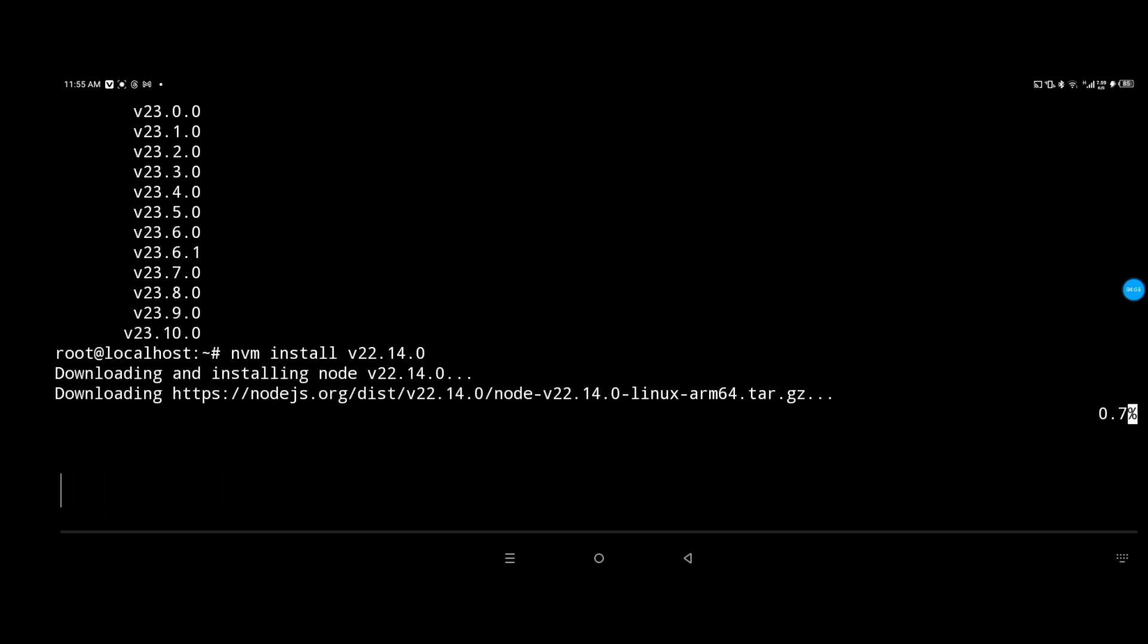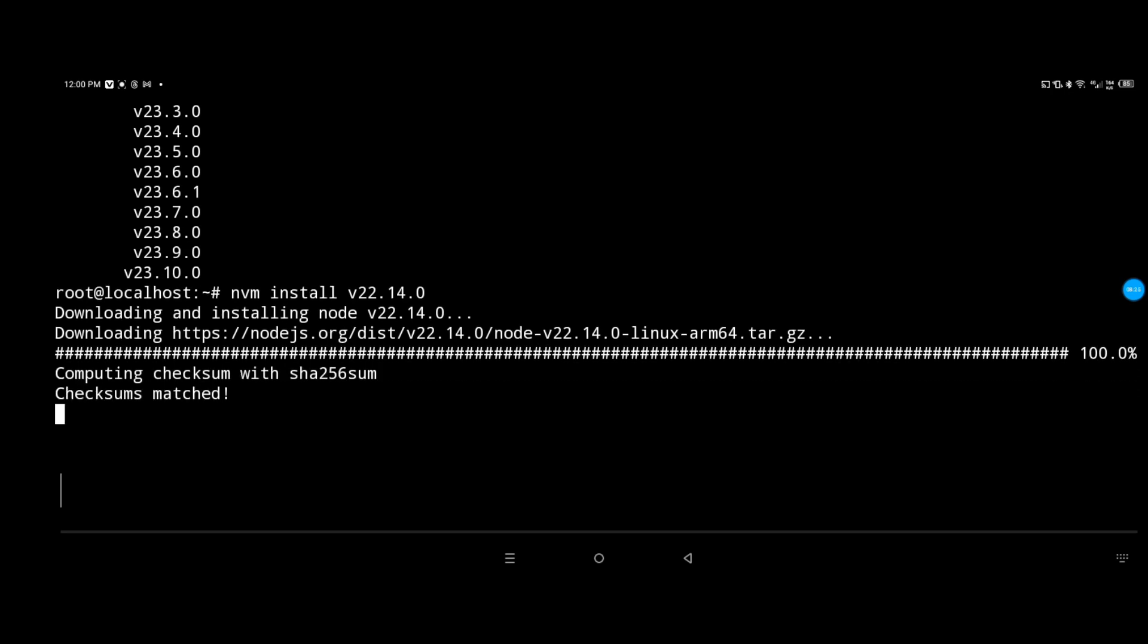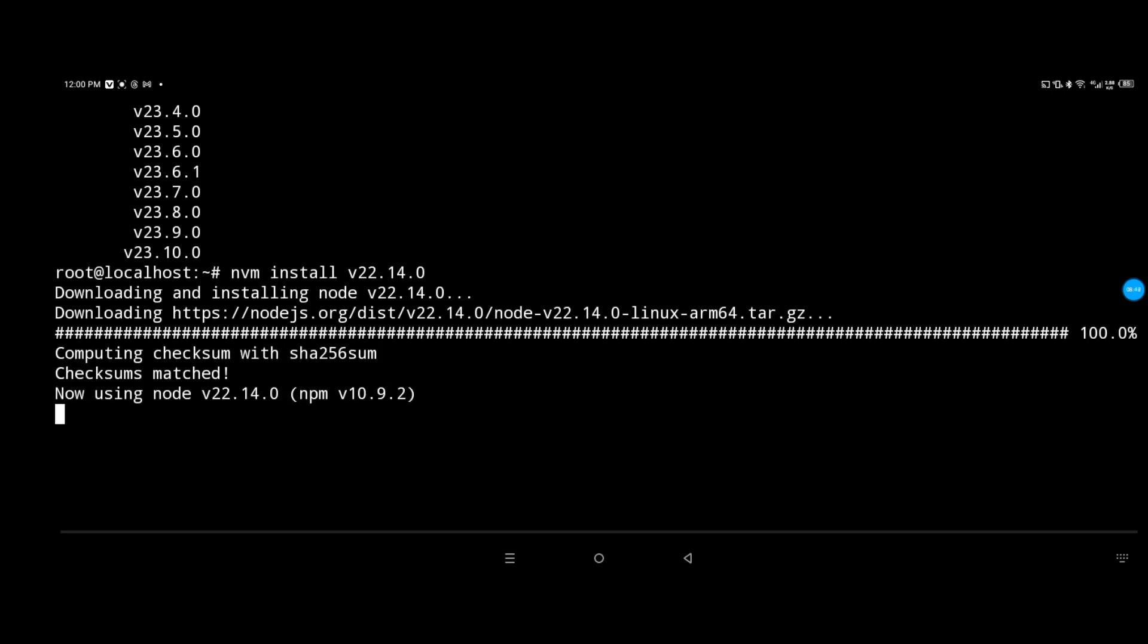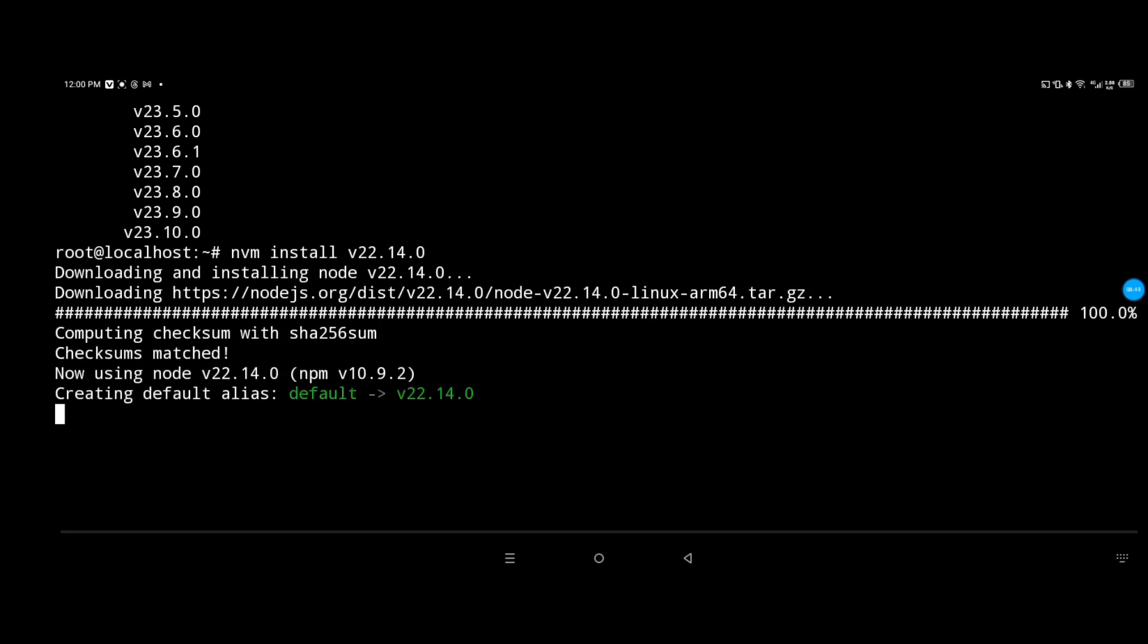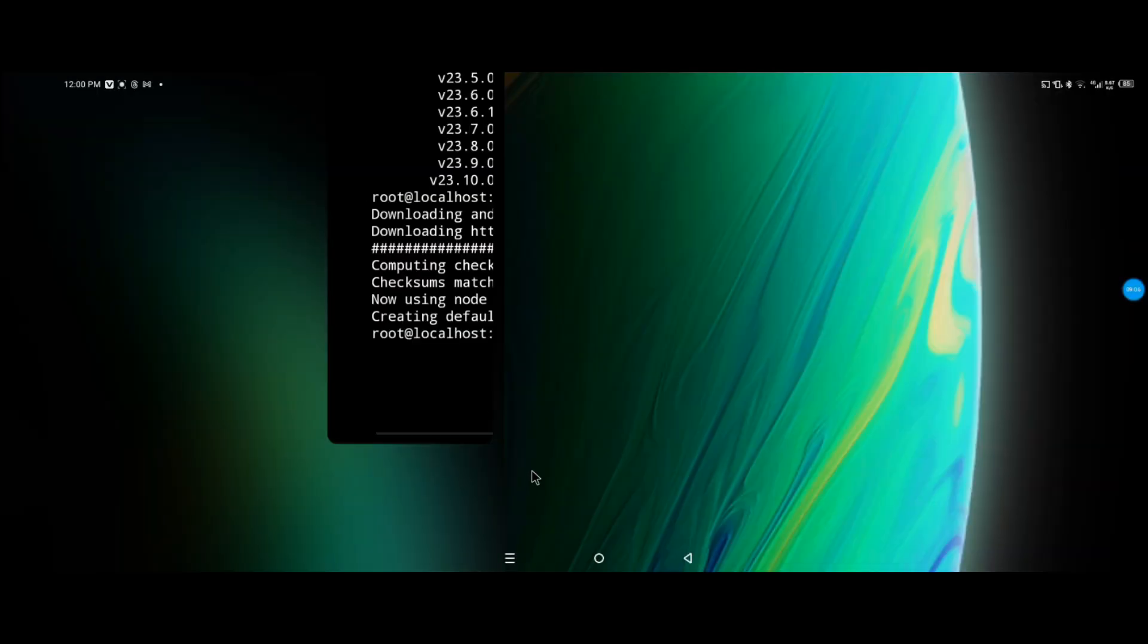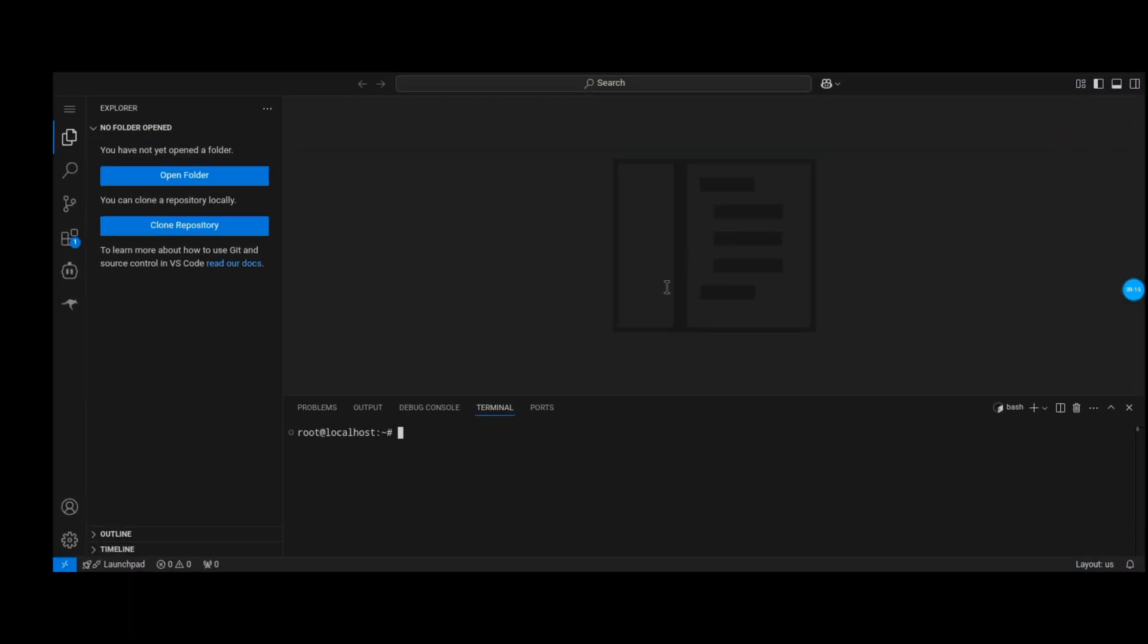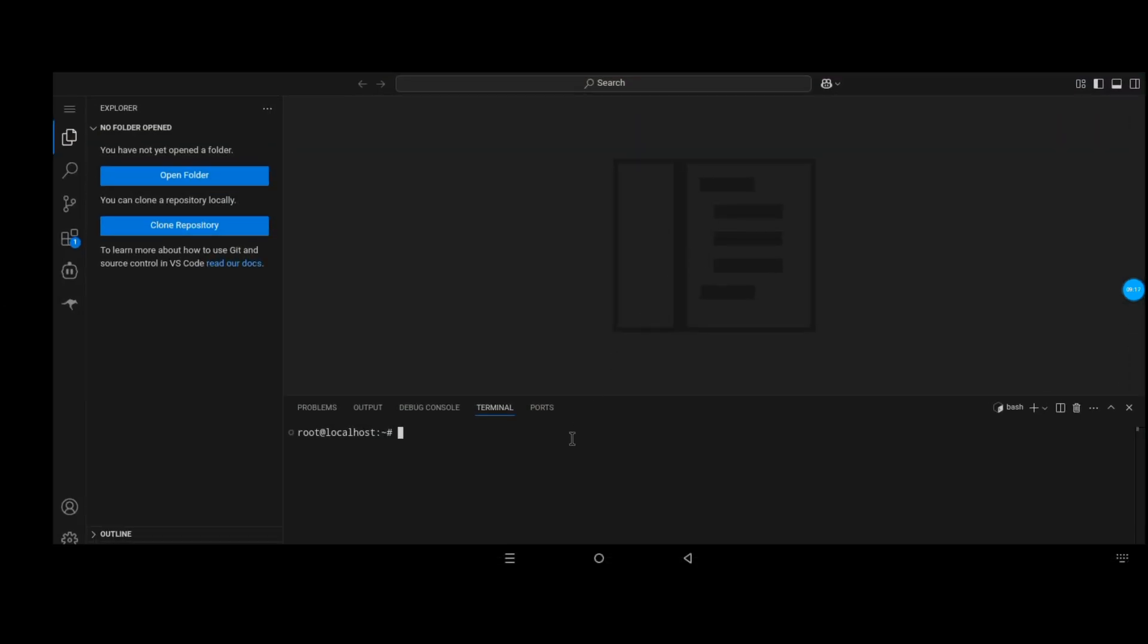Excellent, we now have Node.js installed on our system, or our Ubuntu server for Linux. Right now we're gonna check to see if we can recognize if Node.js is installed on our VS Code or Code Server.